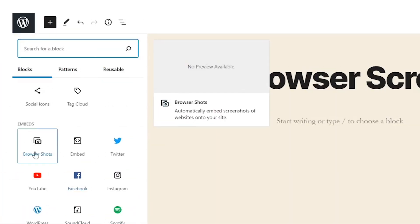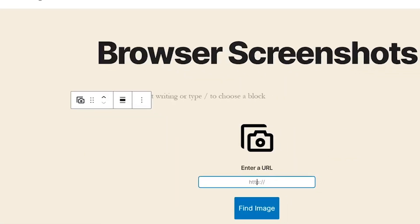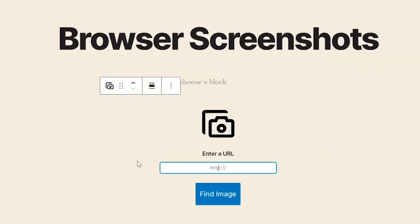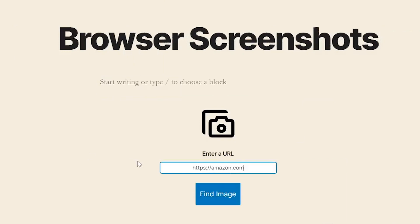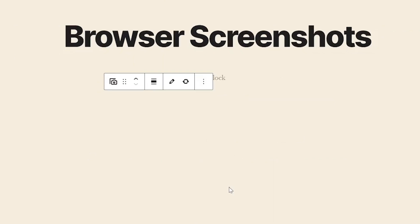If you use the block editor, the process is even easier. Once you select the browser shots block, it'll ask you to enter the URL you'd like to screenshot. The plugin will take a screenshot and display it within the block editor.